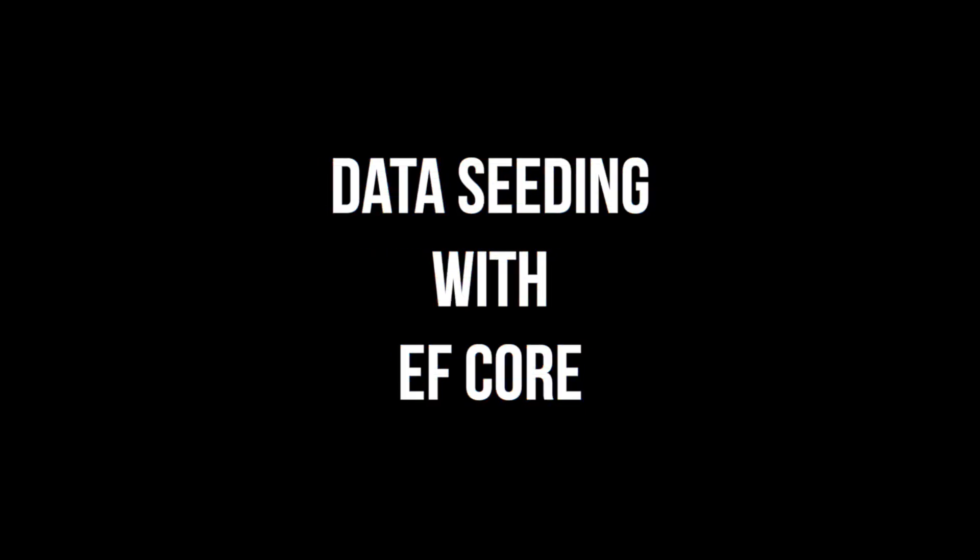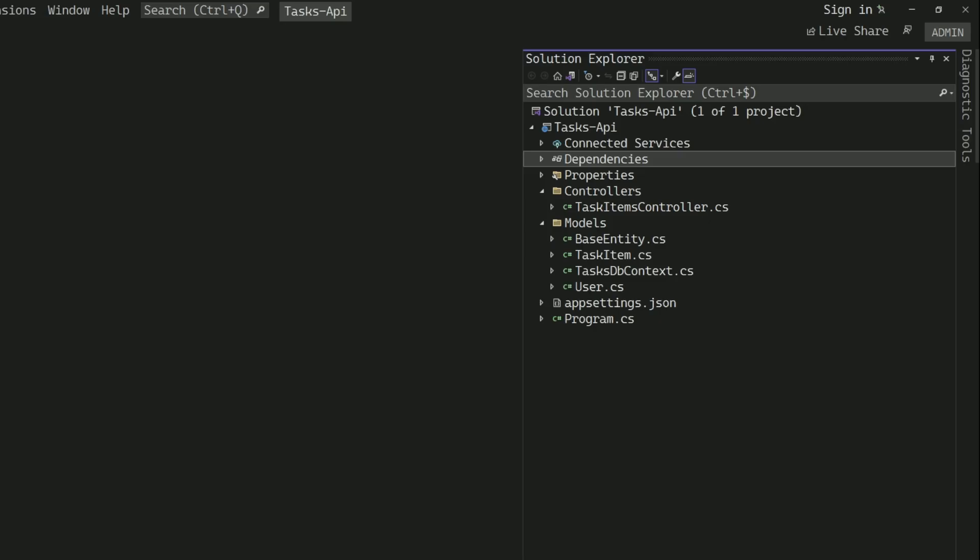Hey there! Today I'm going to show you how to add initial data to your database using Entity Framework Core. Let's get started.